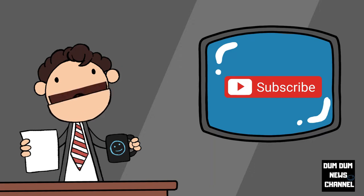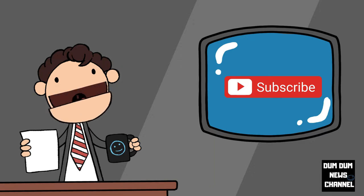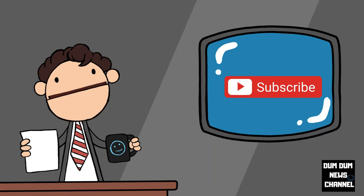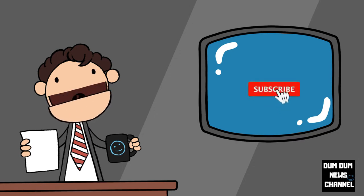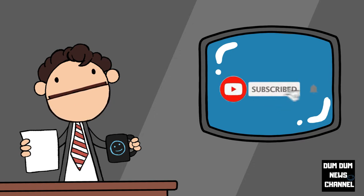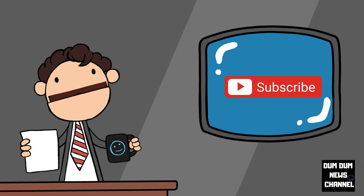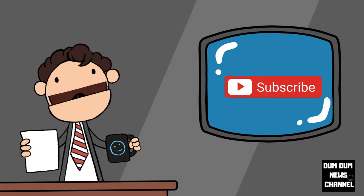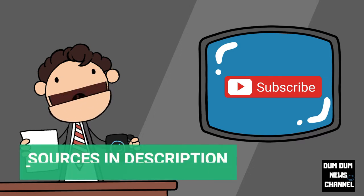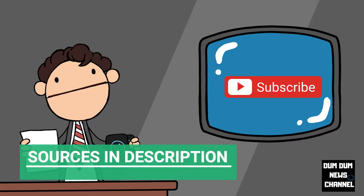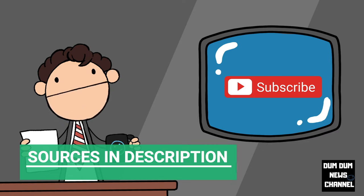Welcome to the Dumb Dumb News Channel, dedicated to reviewing news stories from around the world. Help me trigger the YouTube algorithm by pressing the thumbs up button, subscribing to my channel, leaving a comment, and sharing with someone you think would like this content. Sources will be linked in the description so you can read the full details yourself.